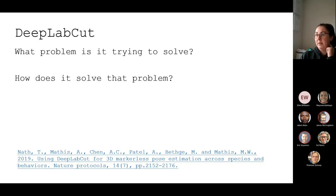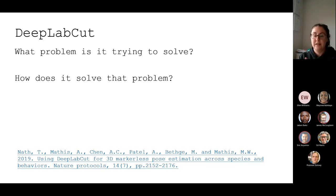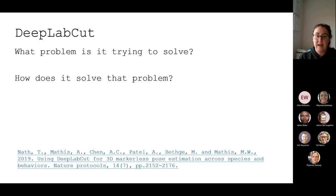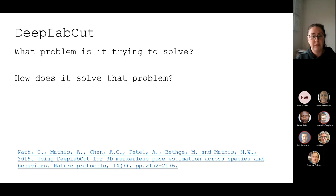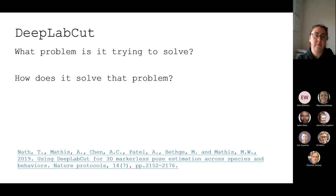That is the problem DeepLabCut is trying to solve. With 2D image detection it's a lot simpler and a lot of development has already gone into it — things like YOLO, ResNet, convolutional neural networks. A lot of that research has probably been driven by driverless cars, and it's probably the most well-known problem in the field.